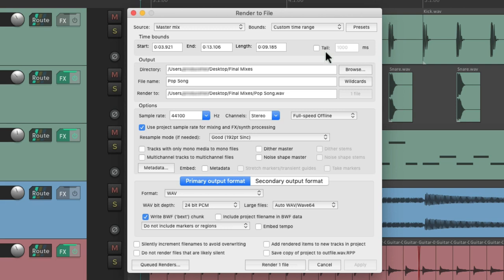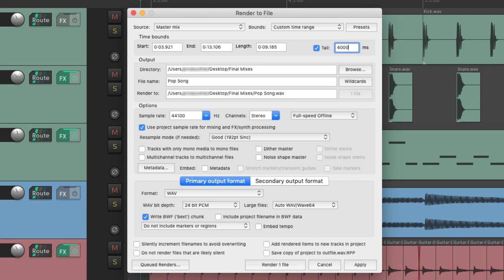It defaults to 1000 milliseconds, but I like to set it a bit longer. It's better to be too long than too short. Let's set it to 4000, which will be 4 seconds. So it's going to add 4 seconds to the end of our render, which will preserve any reverb or delay.